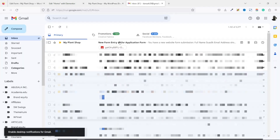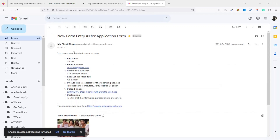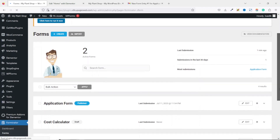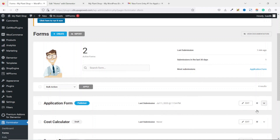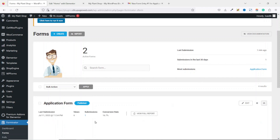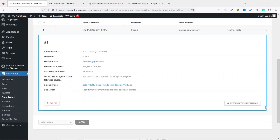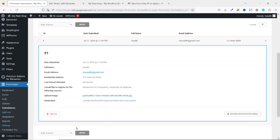I come to my email and I have the message right here. I open it and see the information I filled the form with, including the uploaded image. If I go to the back end of my website and click on Forms, I find my form. I drop down the arrow and see the form submissions — it shows the number of views (six times) with one submission and the conversion rate.